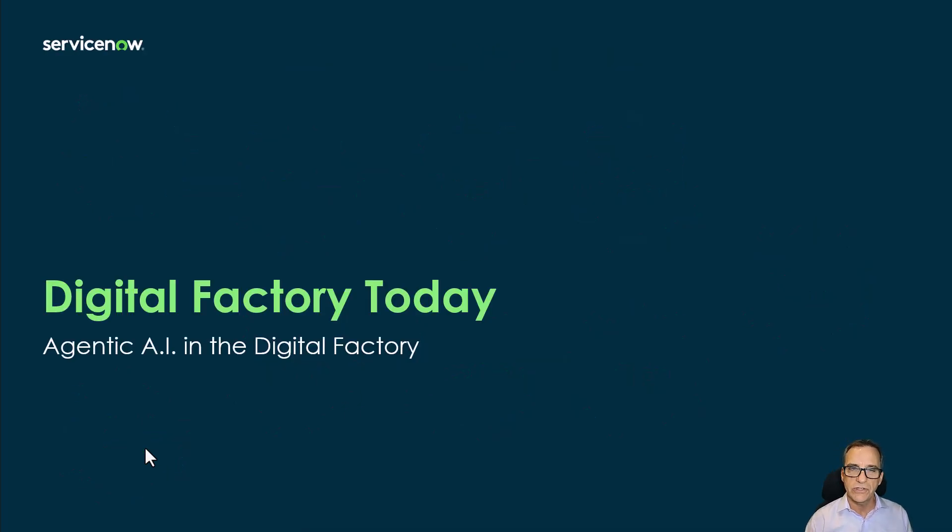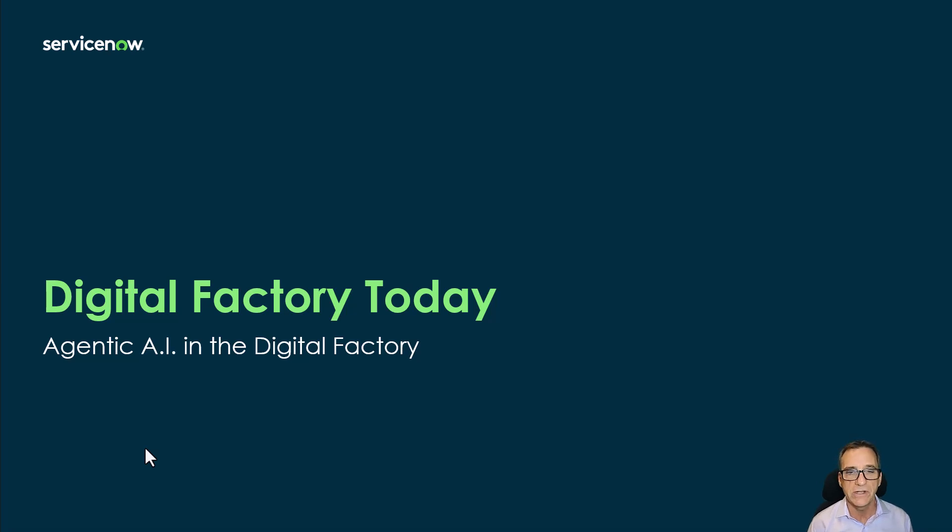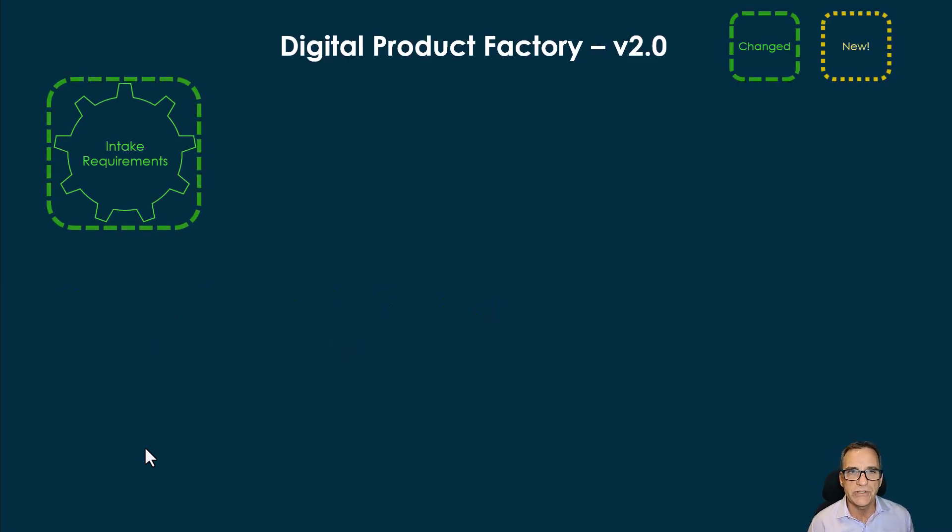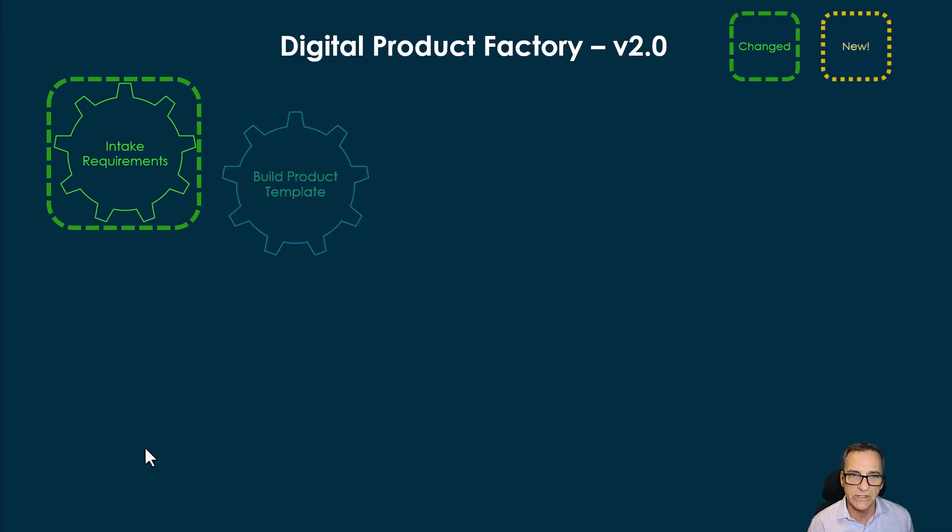Today, we're just going to look specifically at the agentic AI portion of the digital factory. We still intake requirements, but there's some subtle changes on there that I'll describe when I go through the demonstration.